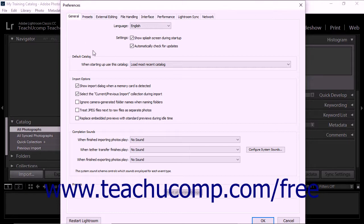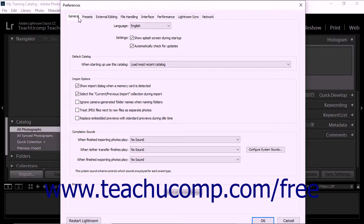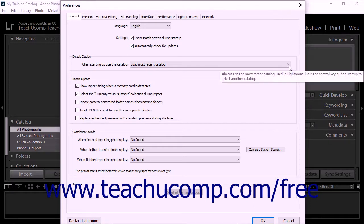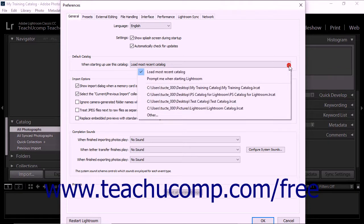In the Default Catalog section on the General tab within the dialog box, you will see the When Starting Up, Use This Catalog drop-down. Click the drop-down arrow to view the startup options for opening catalogs.